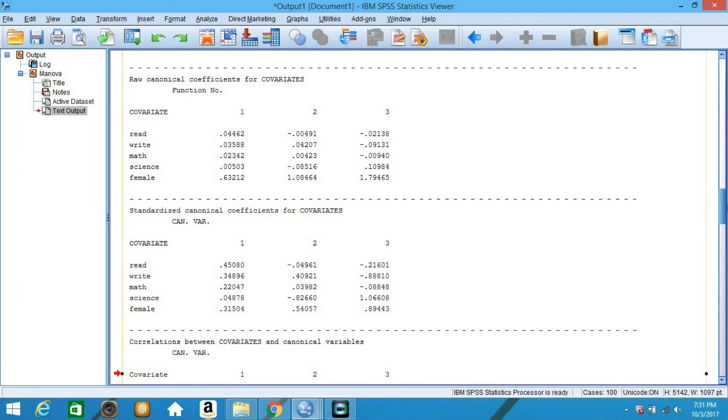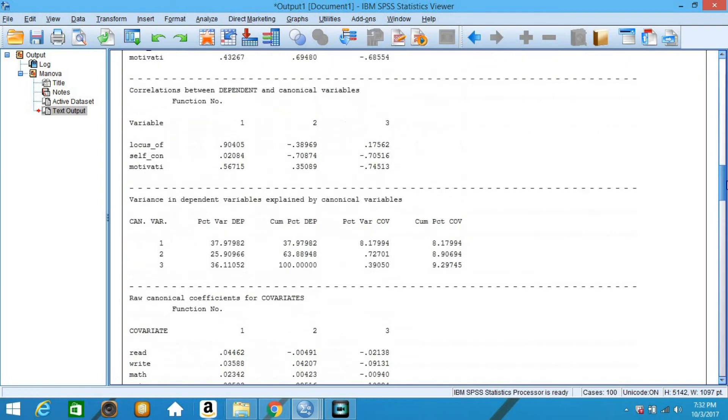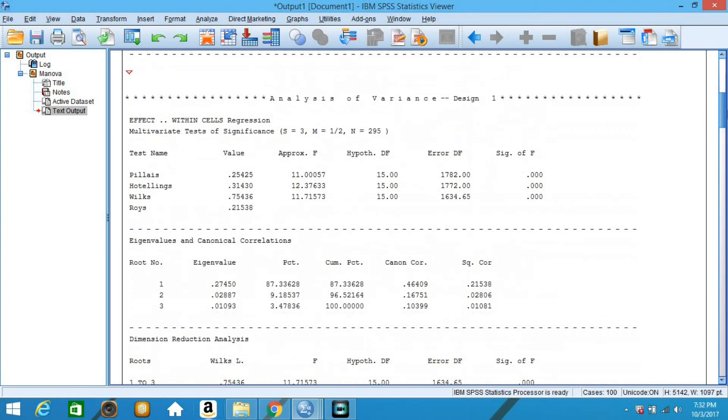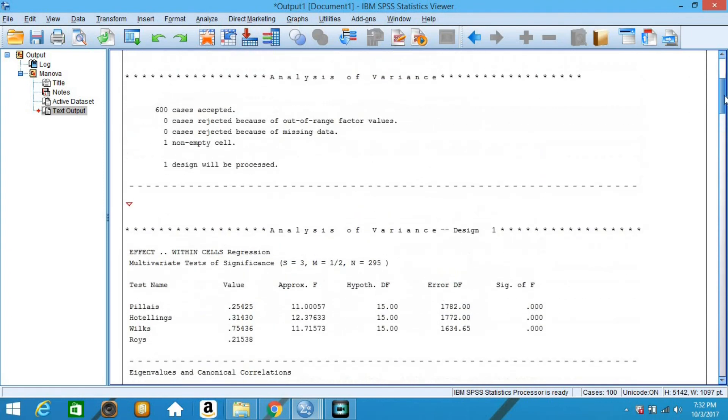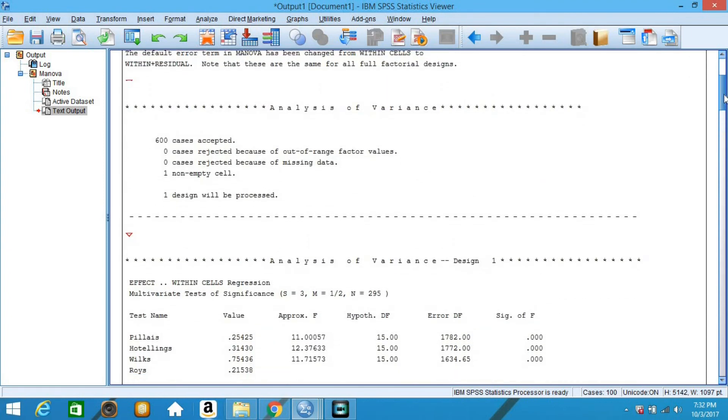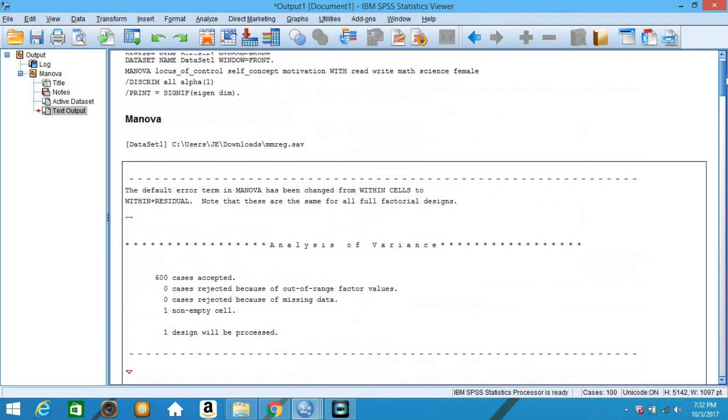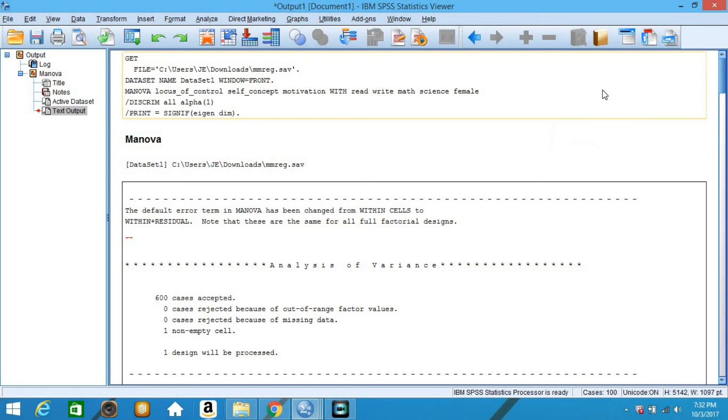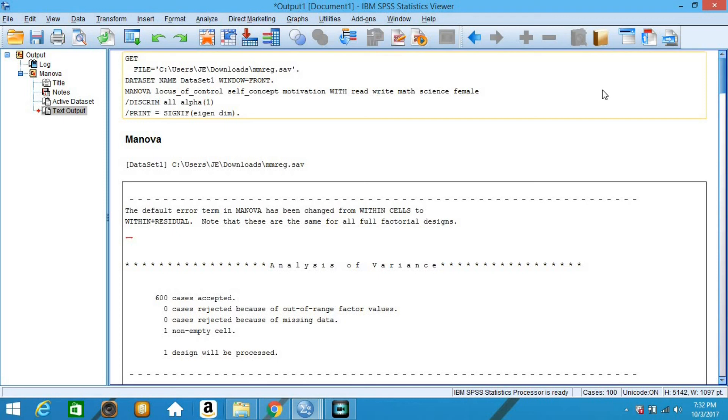To end this video, there are only things to consider. As in the case of multivariate regression, MANOVA, and so on, for valid inference, canonical correlation analysis requires the multivariate normal and homogeneity of variance assumption. Number two, canonical correlation analysis assumes a linear relationship between the canonical variates and each set of variables. Similar to multivariate regression, canonical correlation analysis requires a large sample size. Thank you and God bless.